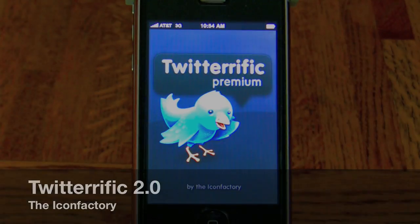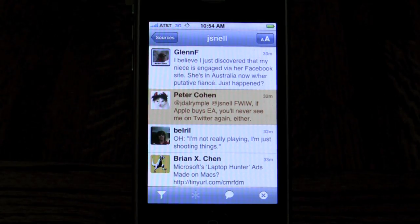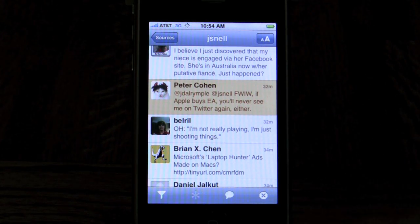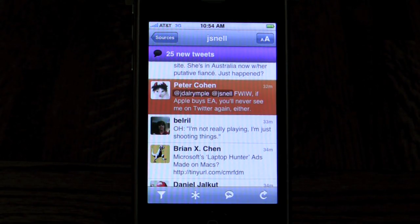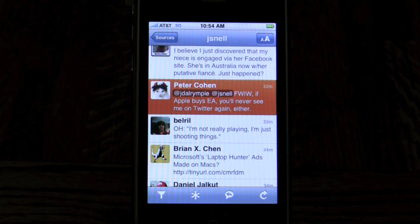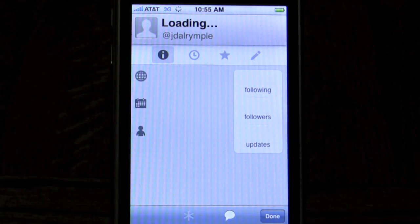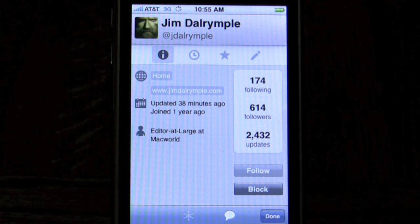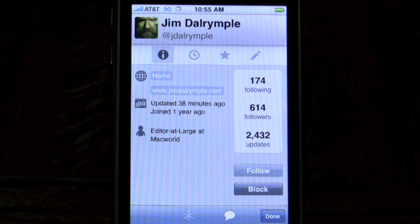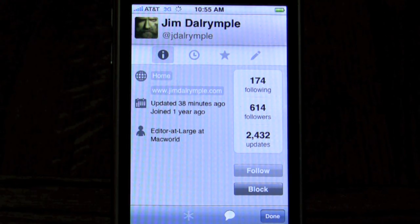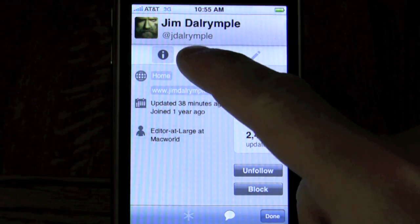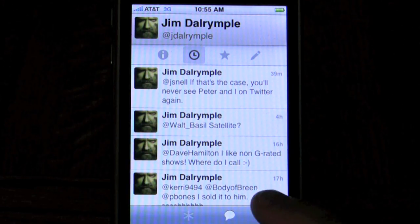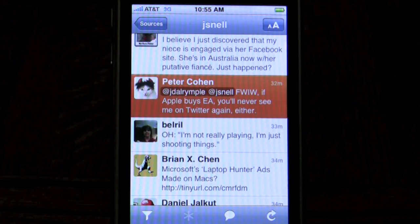Here's Twitterific — this is the premium version. This is my timeline: tweets from the people I've been following on Twitter, and I can scroll around to read them. If I tap on a tweet, I can tap on @JayDalrymple and it loads the information pane about Jim Dalrymple — who he is and how many followers he's got. I can follow or unfollow him directly from here, as well as block him. Tapping the clock icon lets me see a list of all his tweets.